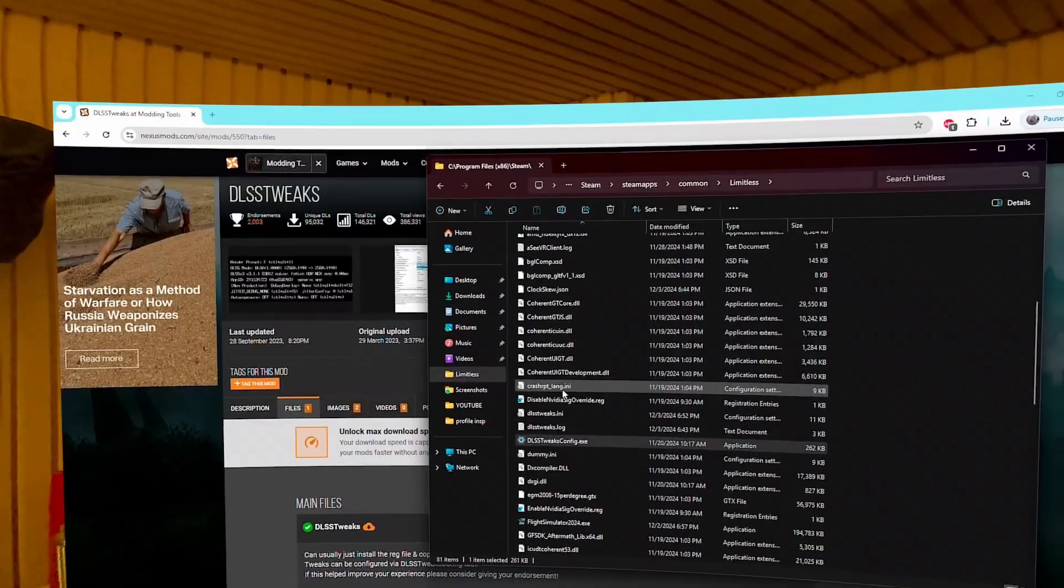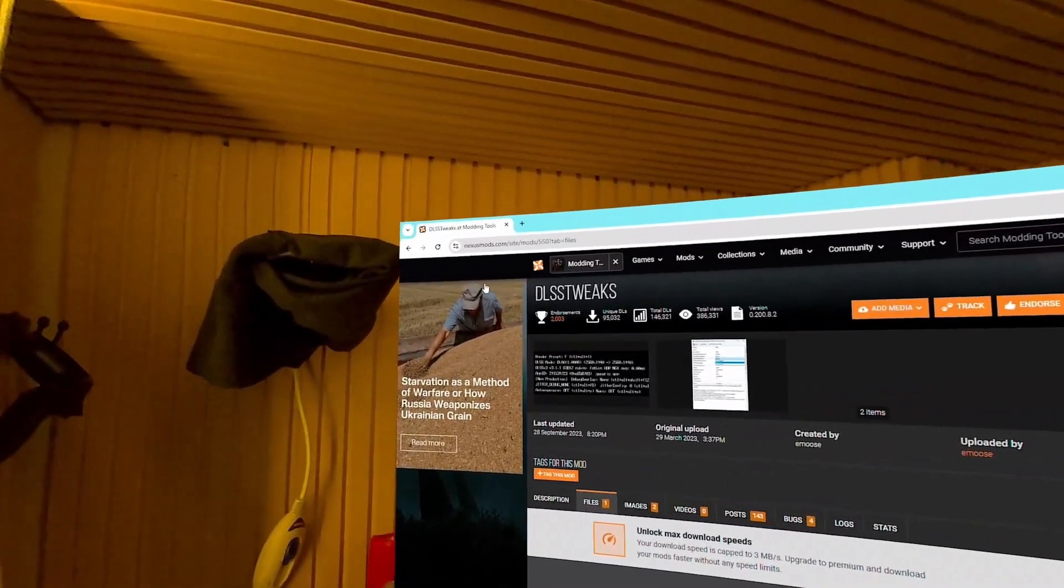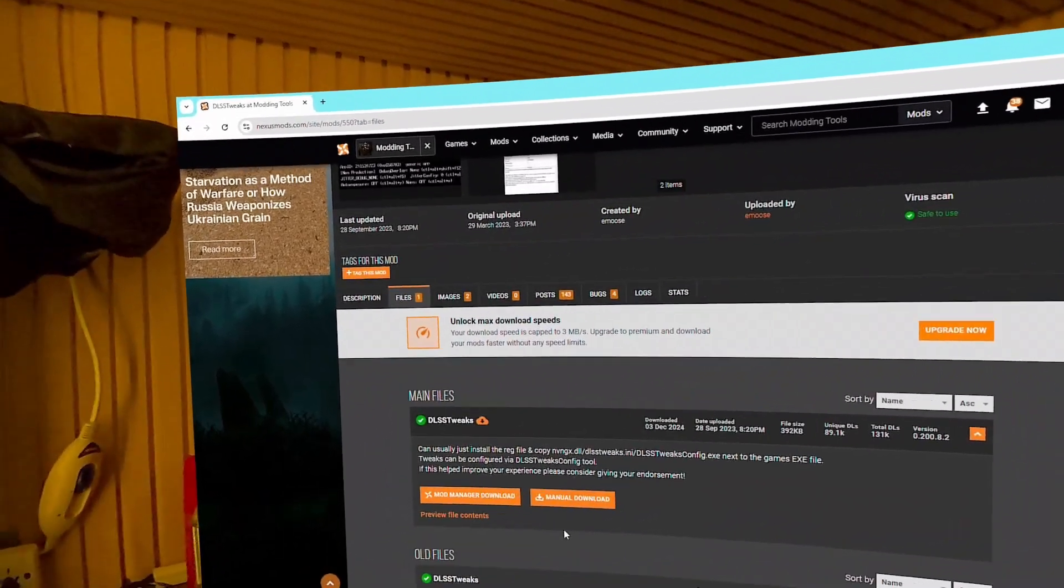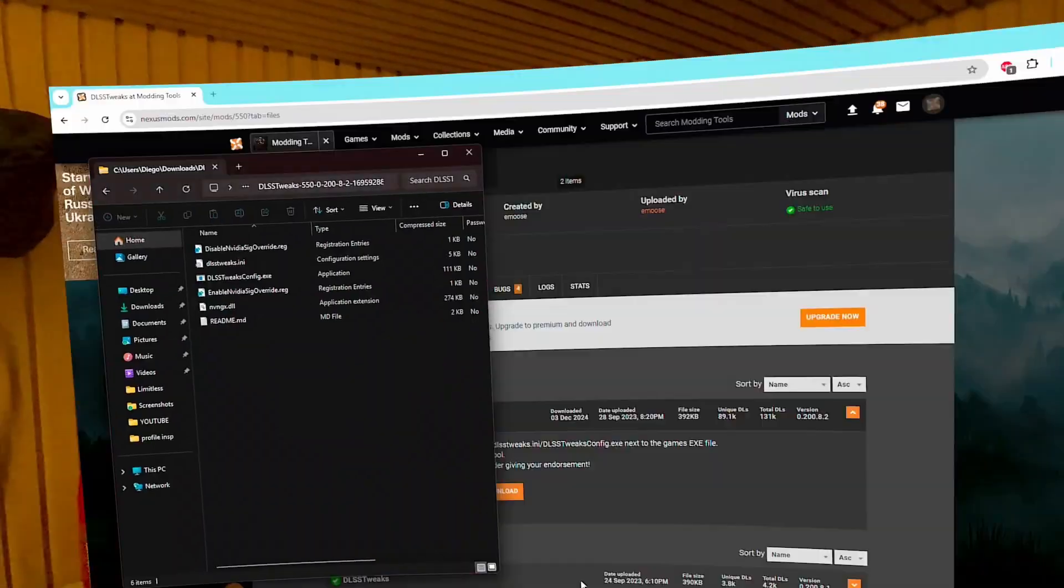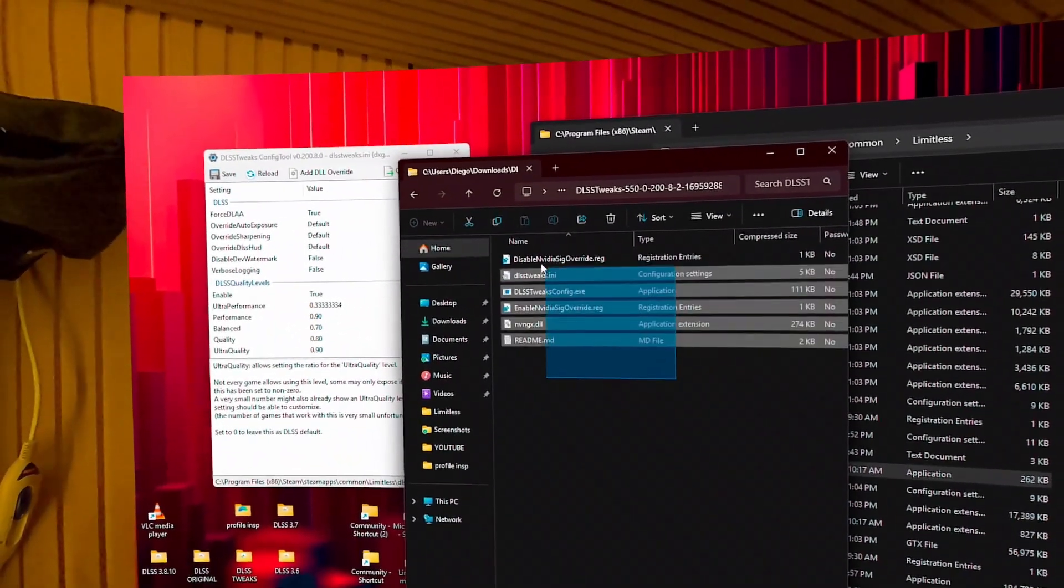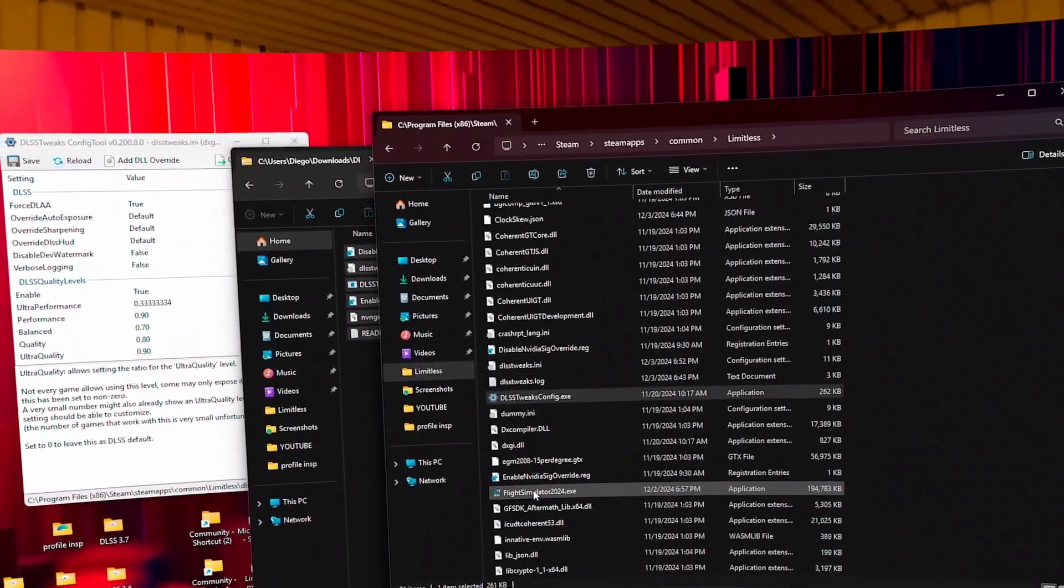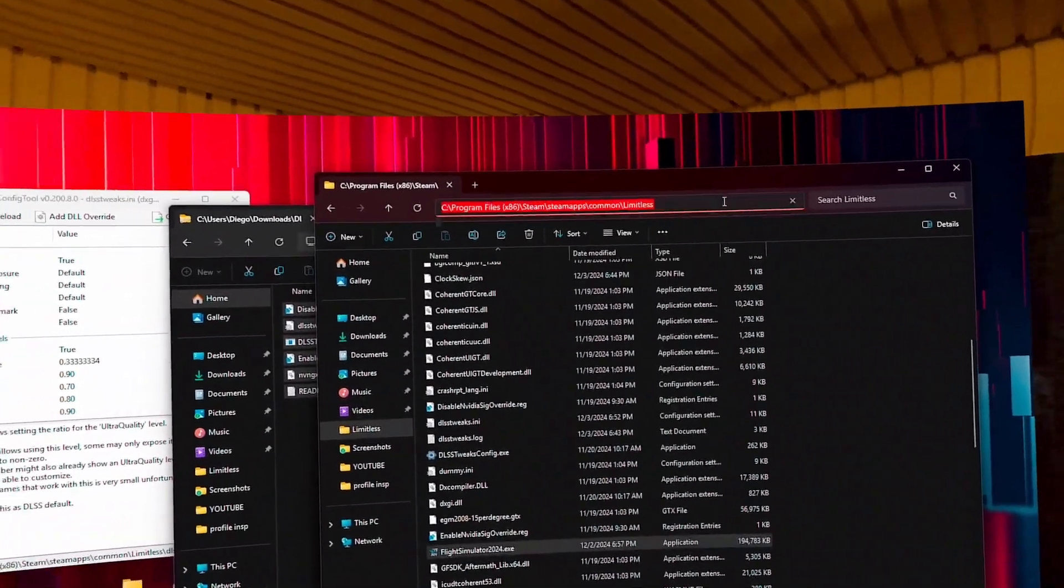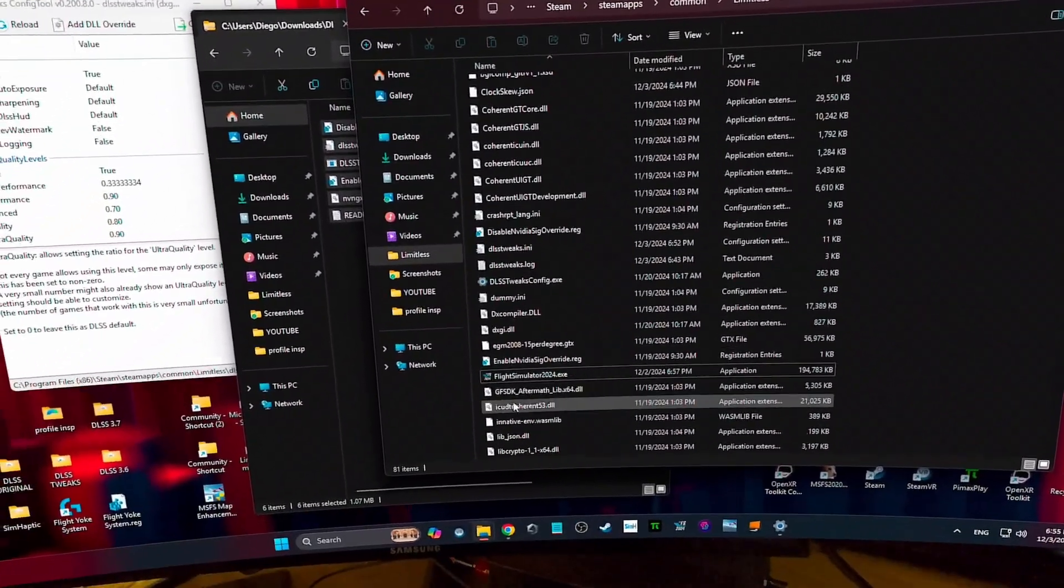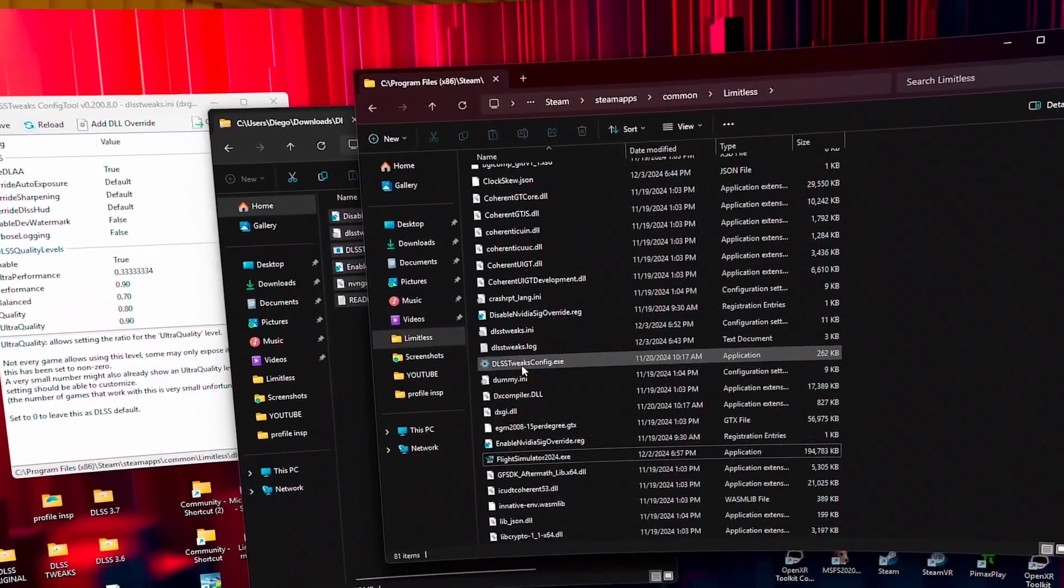You know DLSS tweaks, you download it from nexusmods.com. You need to have an account, then you download here and you get these files. You will copy all these files into the MSFS executable file location. In this case, Steam is from files, Steam, steamapps, common, limitless. Once you do that, you copy those files here and you will have to enable this NVIDIA signature override.